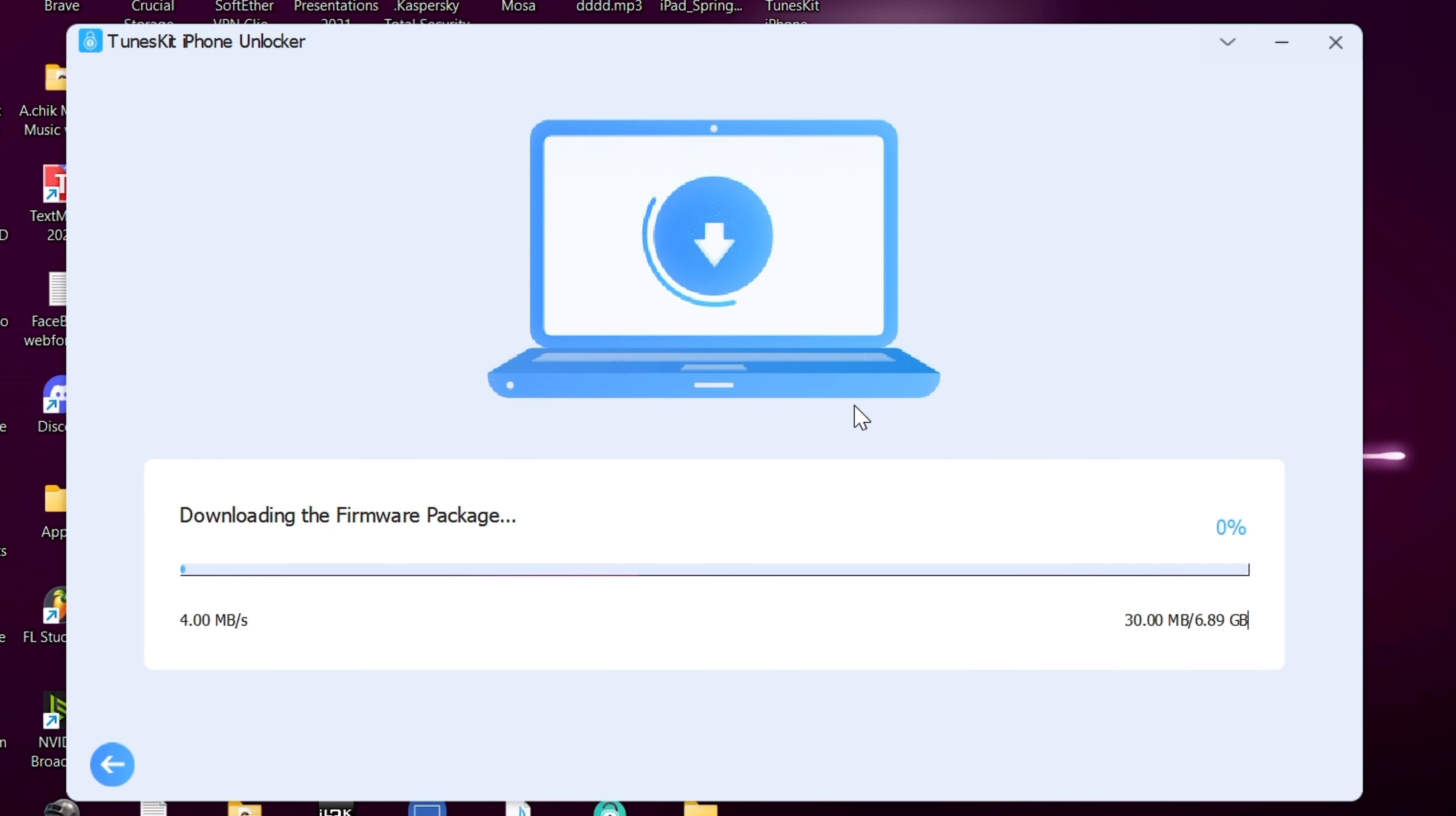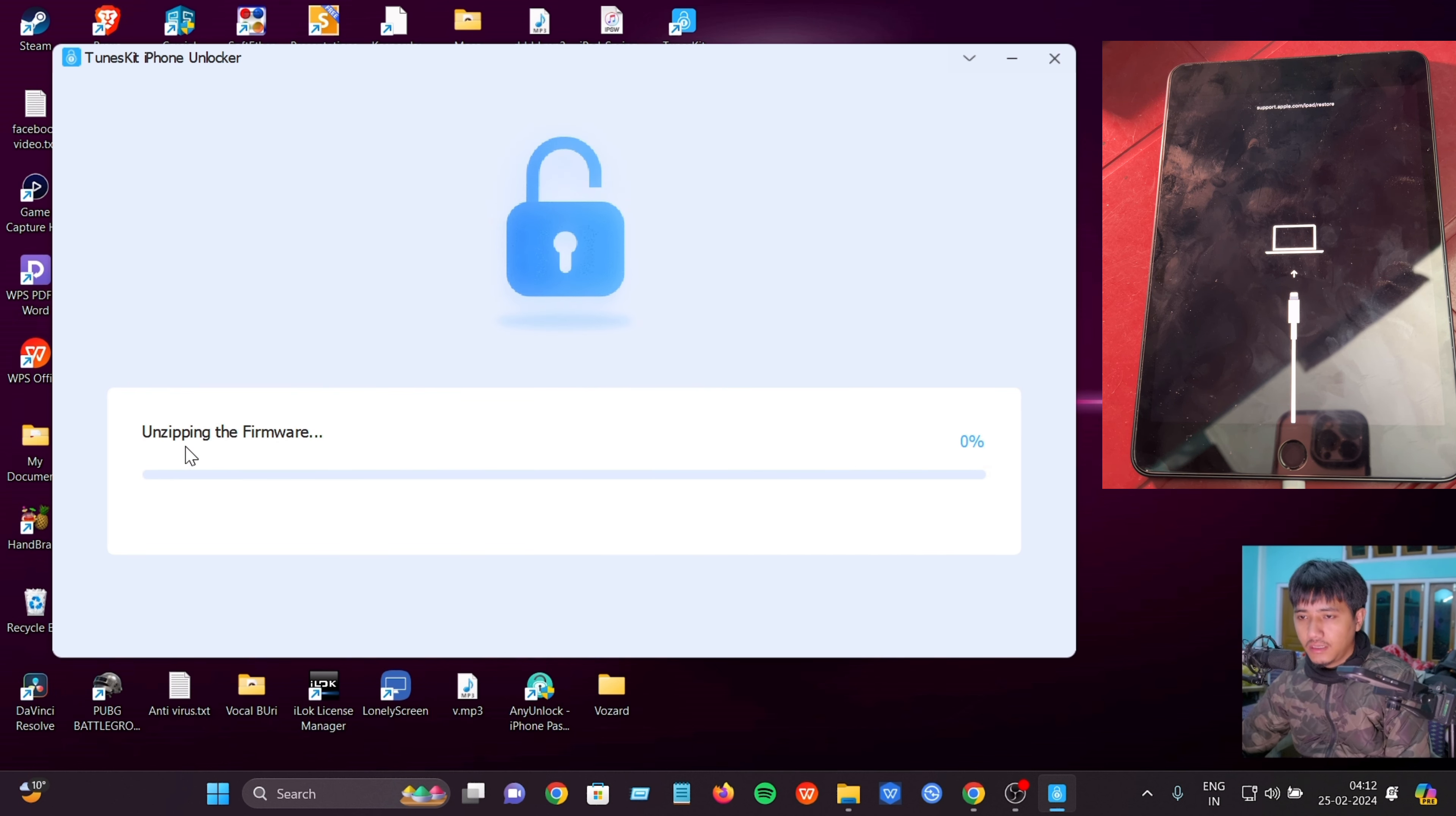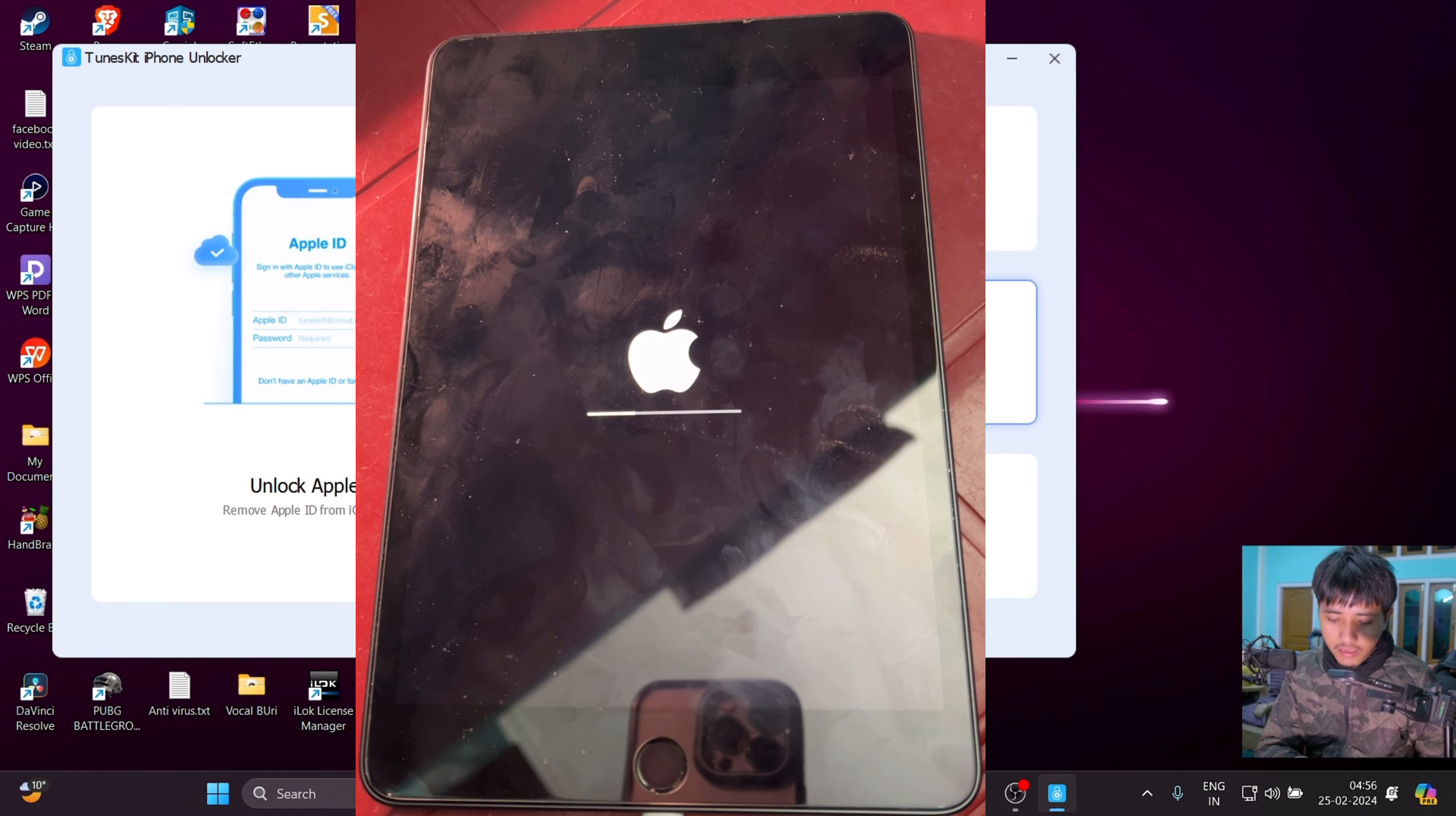The download is complete. The unlock is successful. Now the device is unlocked and you can proceed with setting it up.